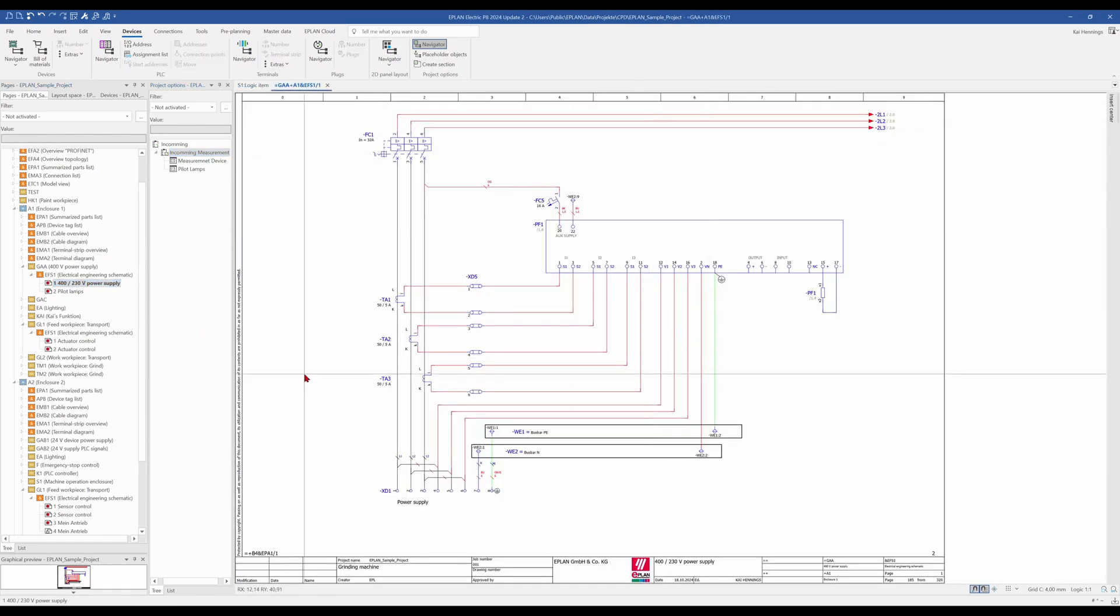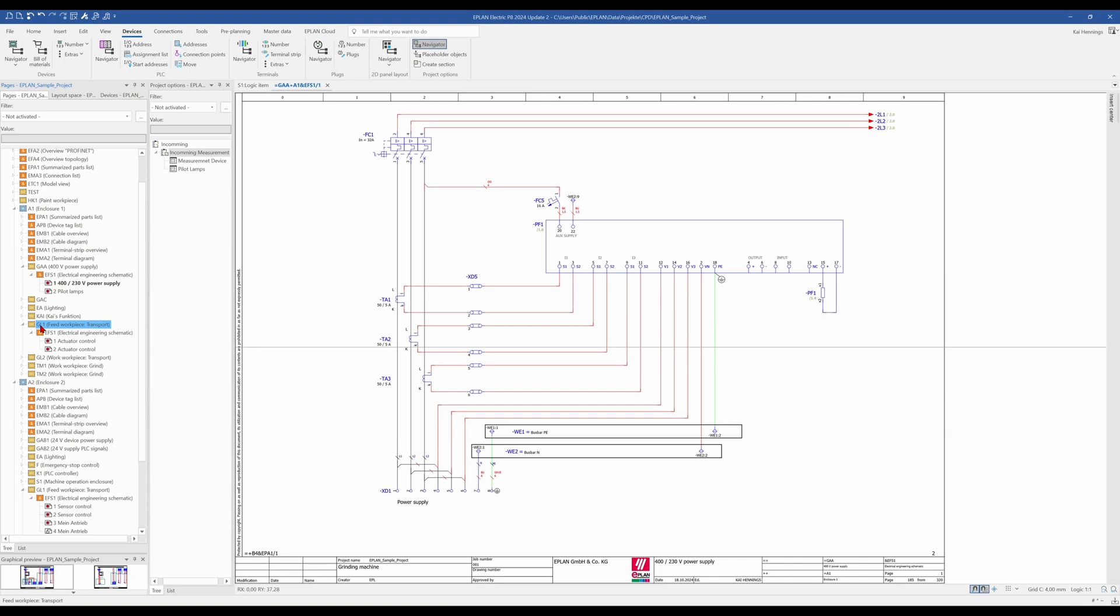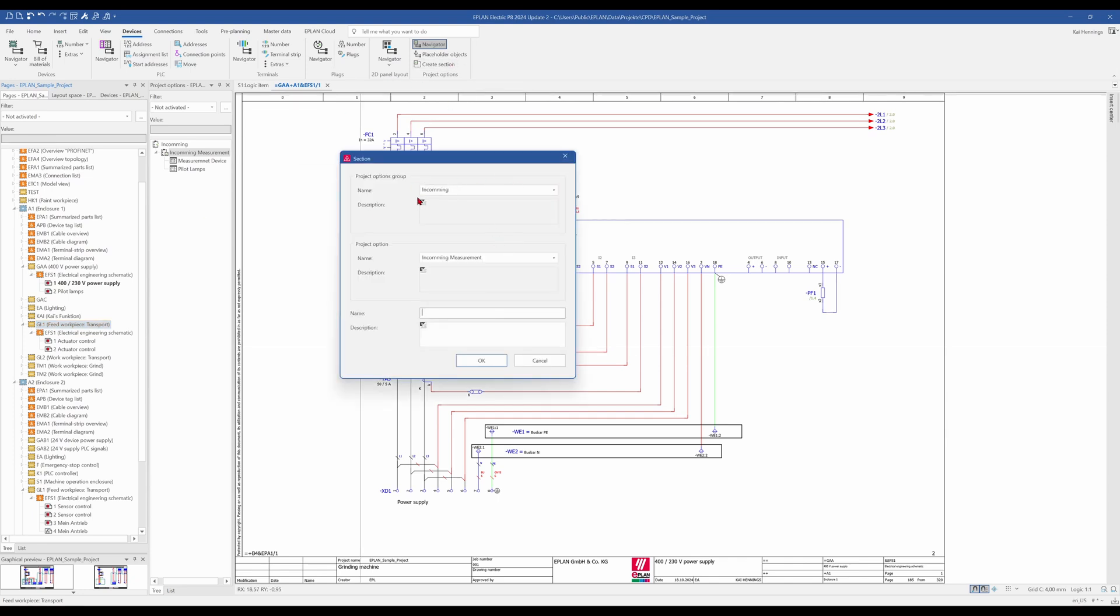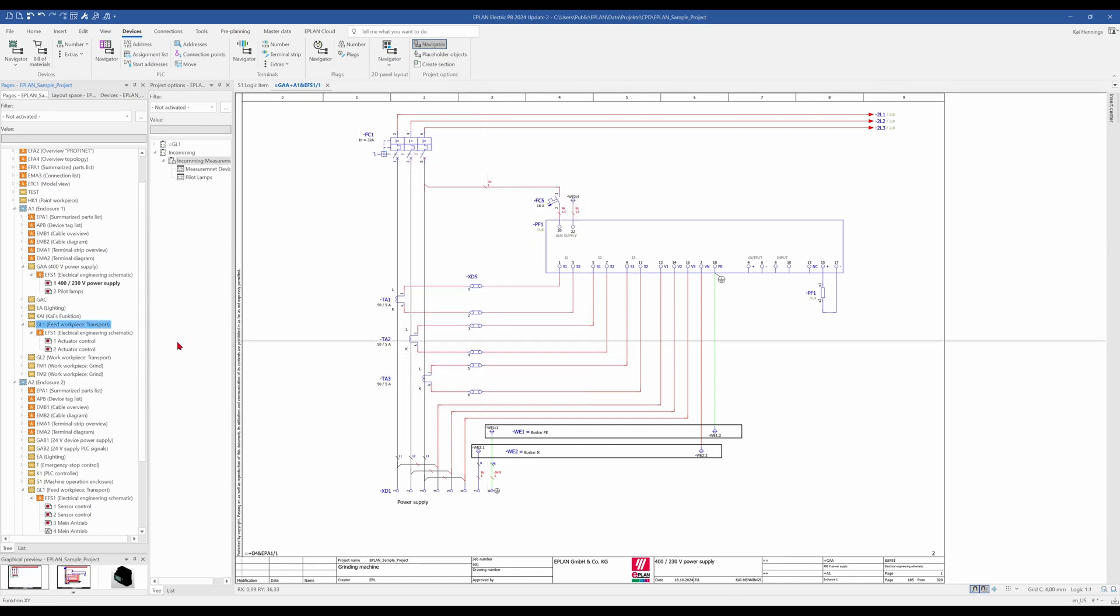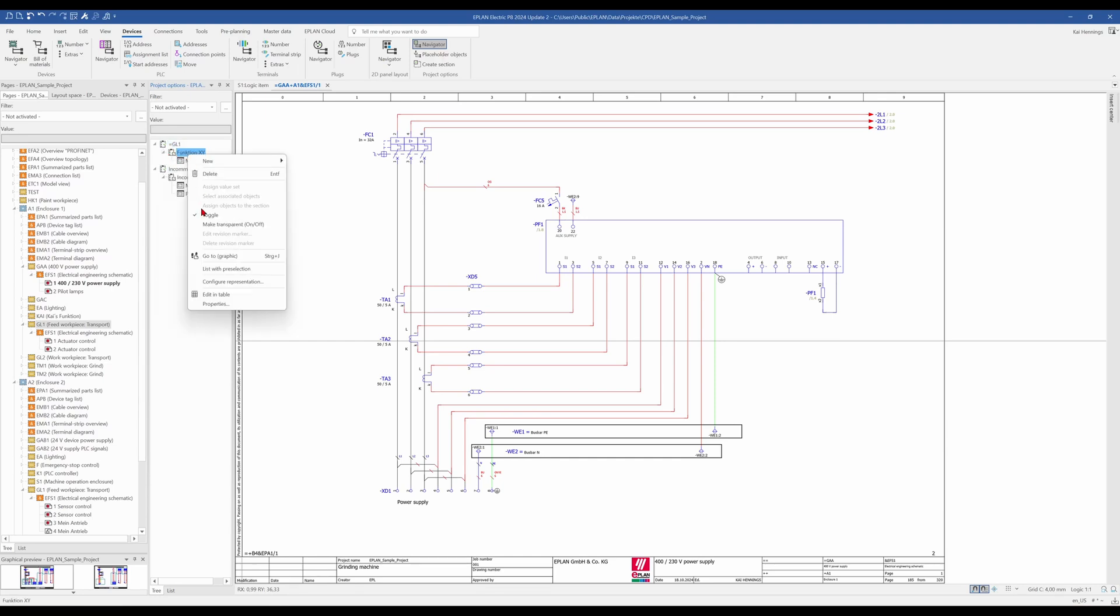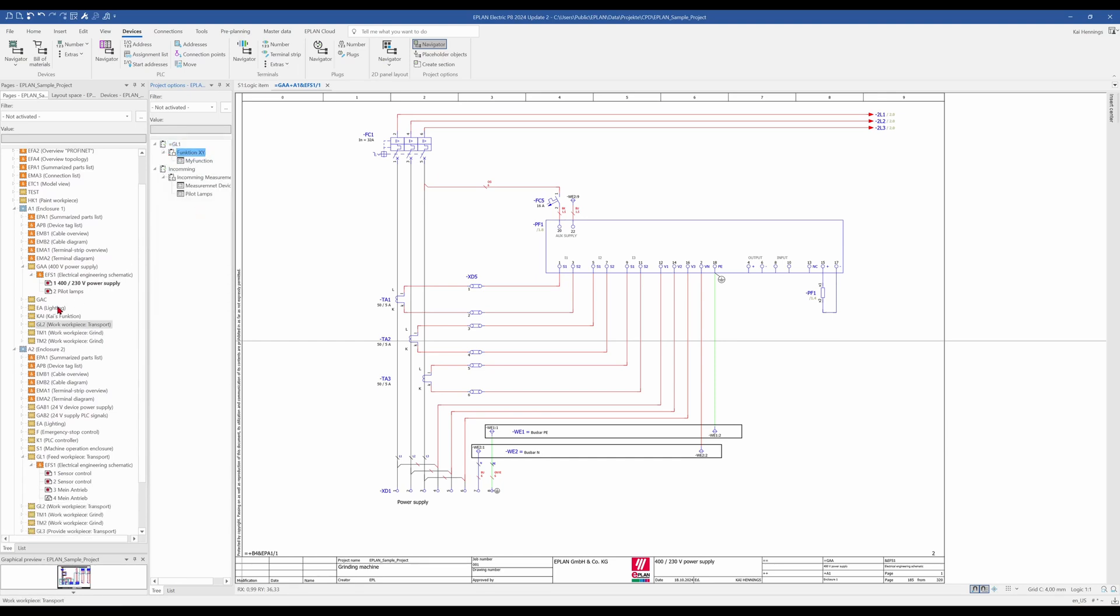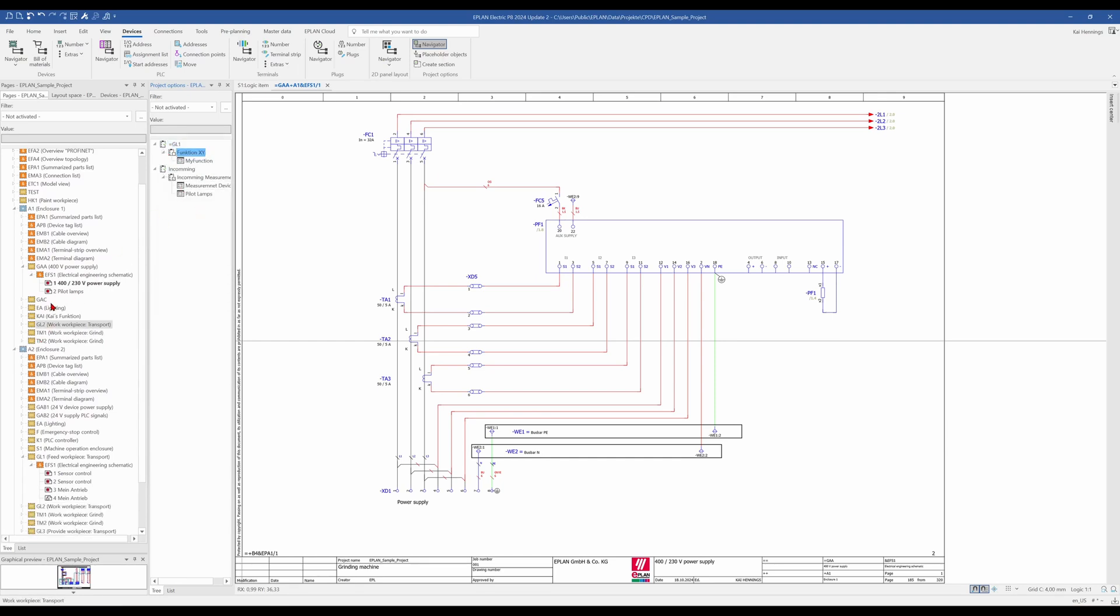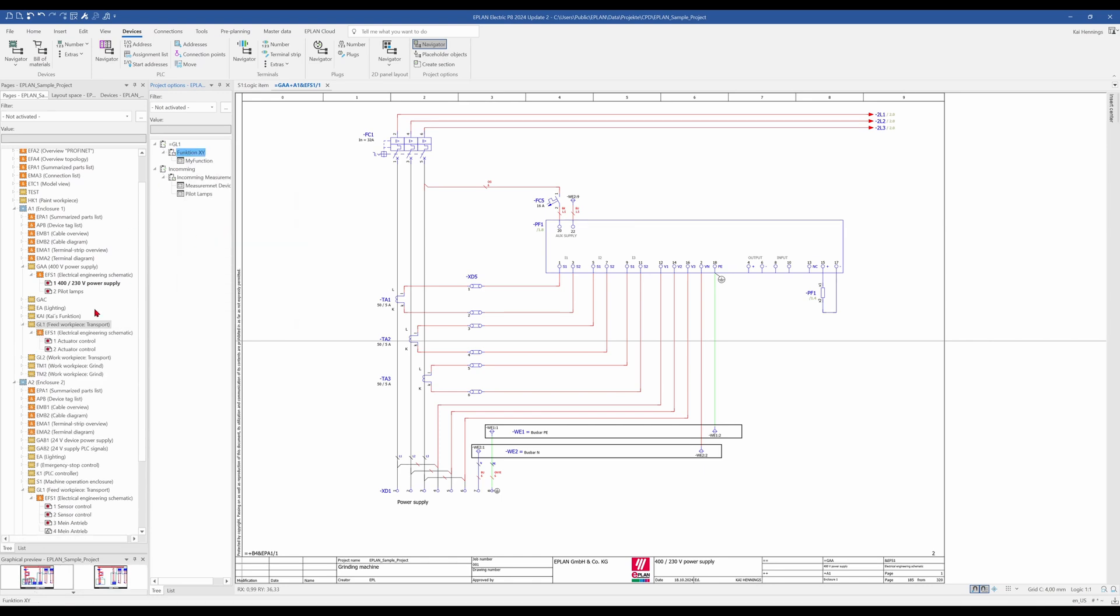What we also can do is, if you have a complete function, for example here the GL1 should be an option, then we mark it and create section. And then, maybe it makes sense to have a new group. And you can see now that we have here GL1 and we can toggle the function, then GL1 is not available anymore. And GL1 is now there.